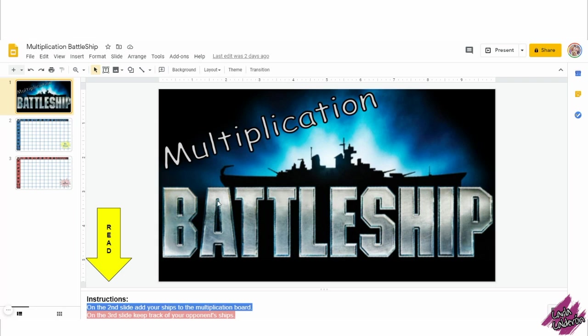I also have this one with the instructions in Spanish. If you ever played battleship, this is almost the same but instead of coordinates, it's with multiplication.